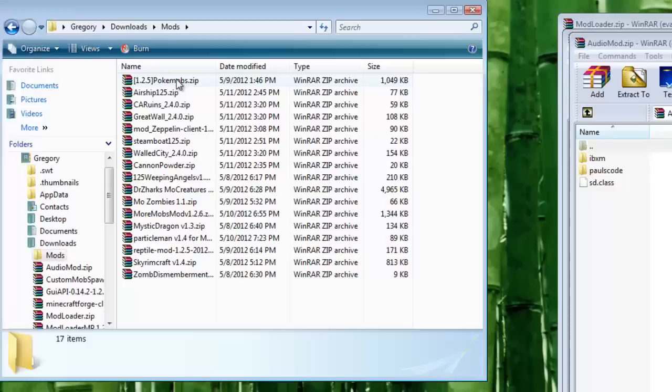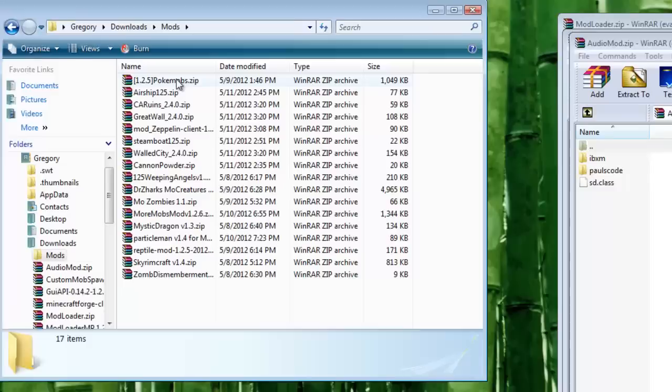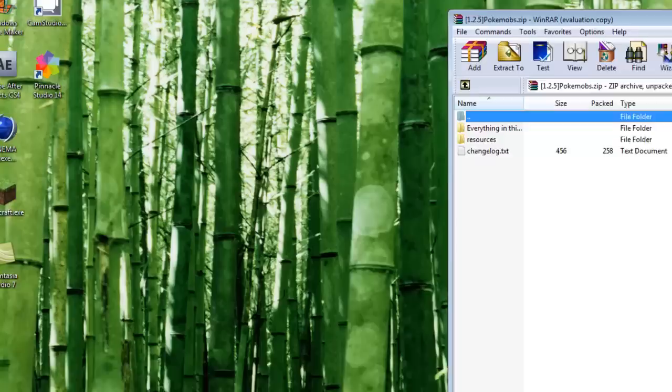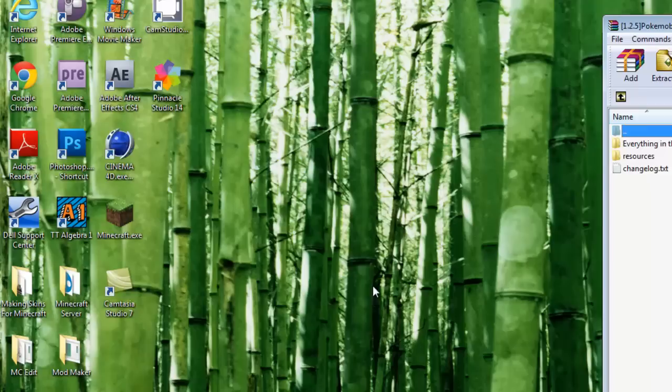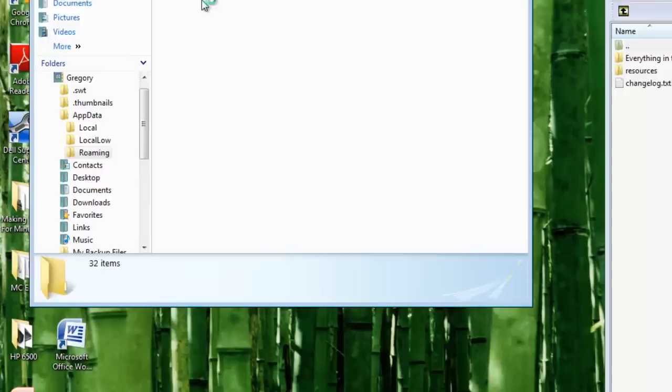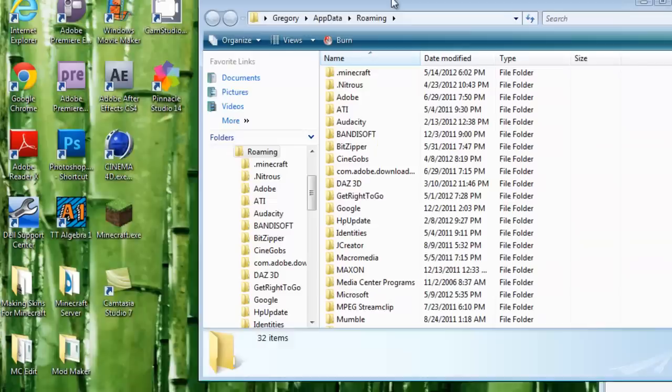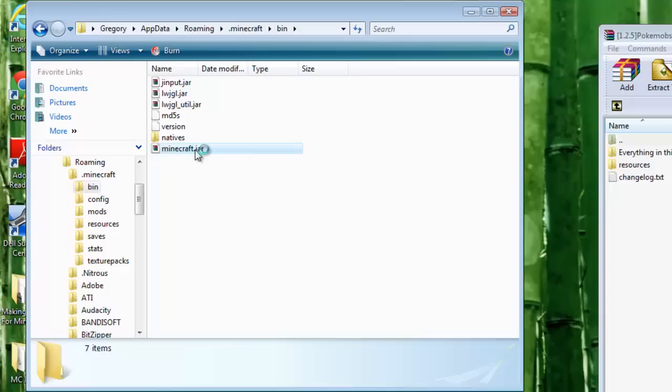You need to have WinRAR or 7-Zip to open these files. Go to user, app data, roaming, dot minecraft. The other way is go to start, search percent symbol app data percent symbol, click roaming, then click dot minecraft, go to bin, and open minecraft dot jar.